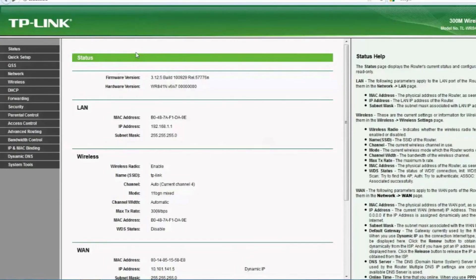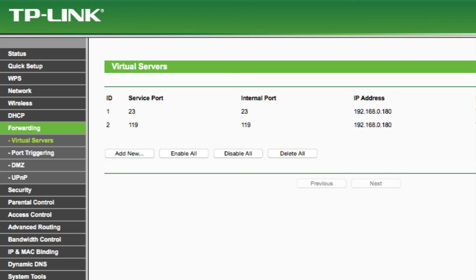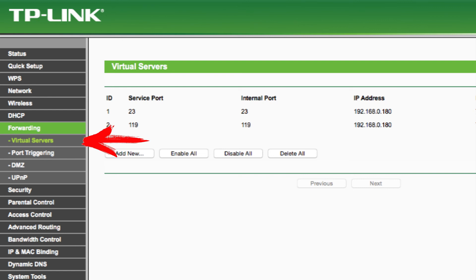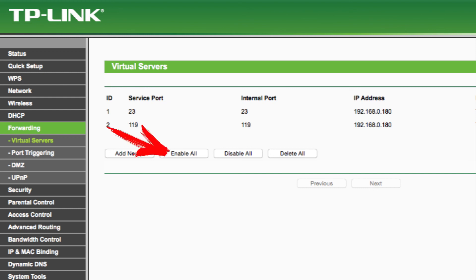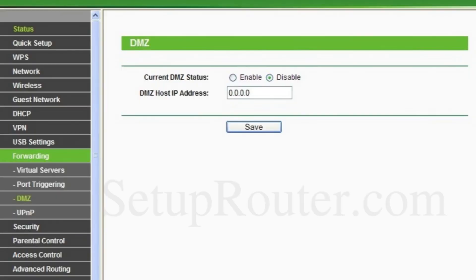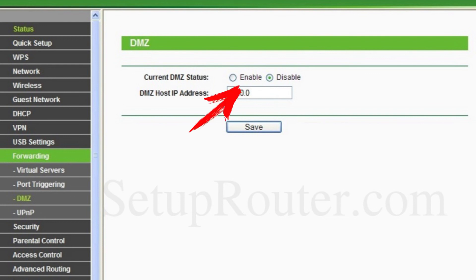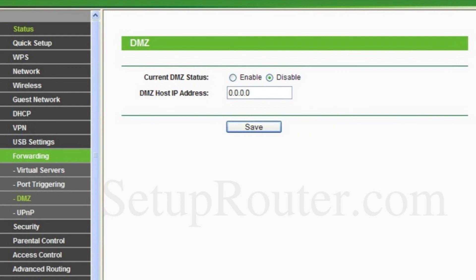Well, and the last port with the configuration and opening of which I will try to help you, is port 27015. It opens through the settings of the router. Go to the settings of your router. Then select the forwarding or redirection menu. Then Virtual Server. Select port 27015. By checking the box next to it and below click on Enable selected. Click on Update for the changes to take effect. Go to the menu below called DMZ. From the status menu, select Enable and below enter the IP address of the DMZ host. Click Save.